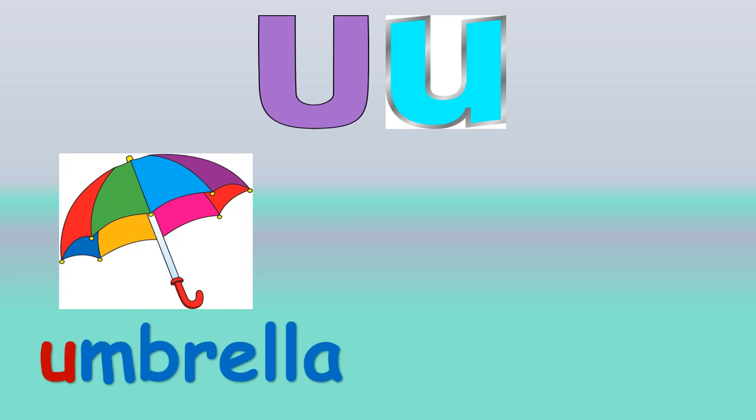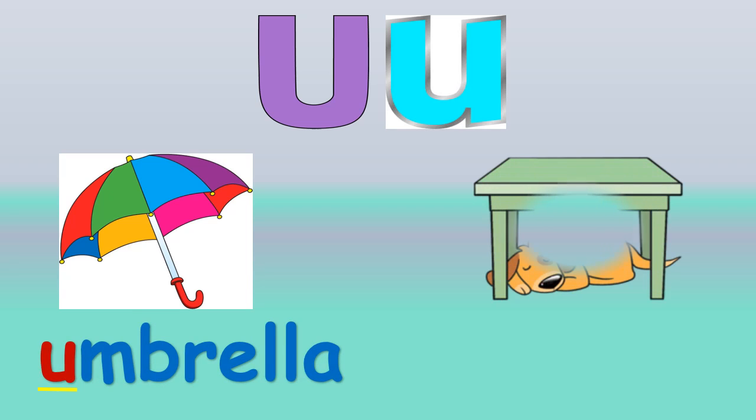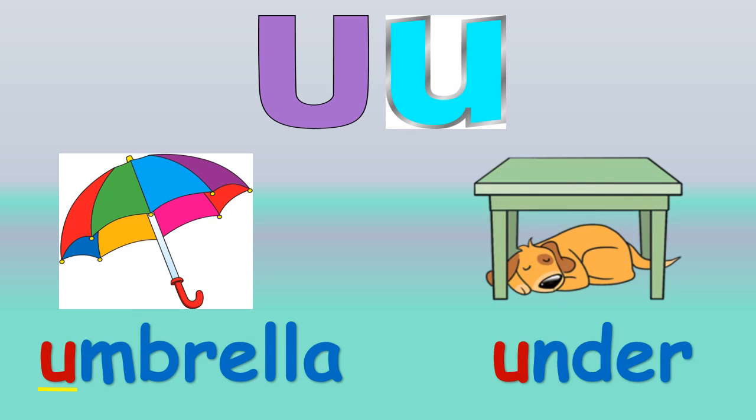Letter U is a vowel and it has two sounds. I say the short sound U. Listen for the short sound U at the beginning of these words: umbrella, umbrella, under, under.